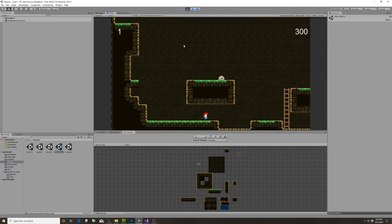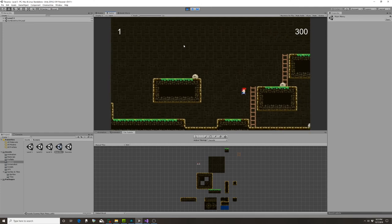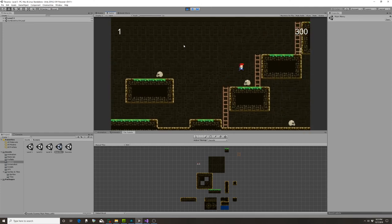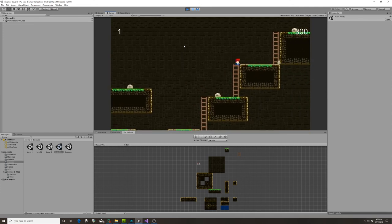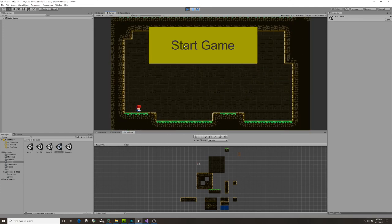But that's okay. That means that the player will love it even more when they beat it. Oh, I died. That's okay, you guys have seen the success screen before.